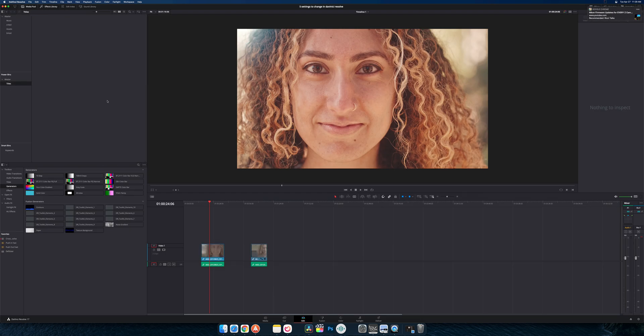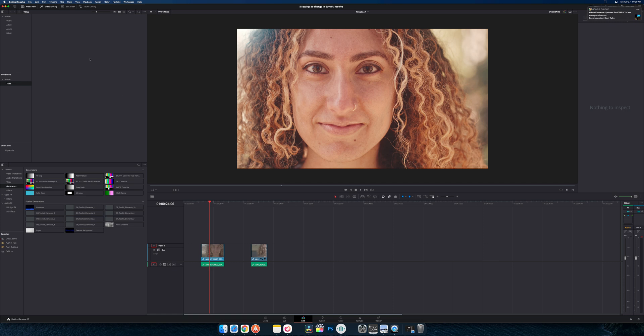So you can move footage into here, custom titles, anything that you really want. So if you have like a logo that you're using constantly, or just really anything, maybe a clip you constantly reference, make it a power bin. And that way you don't have to constantly waste time reimporting and recreating a new bin for it in each project that you're working on.